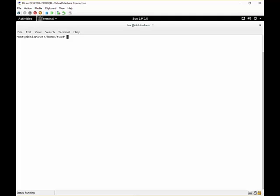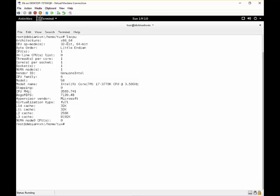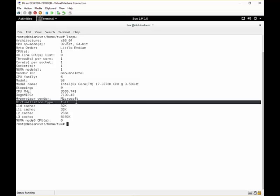But before we begin installing the KVM package, we should check if our CPU supports virtualization. We can simply check this by the command lscpu for listing our CPU specs. And as you can see my CPU fully supports virtualization.